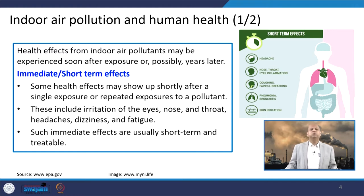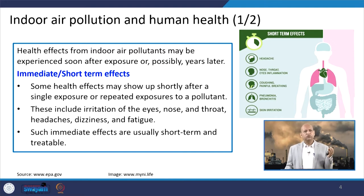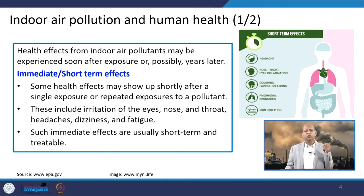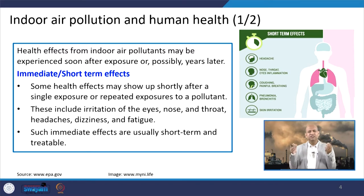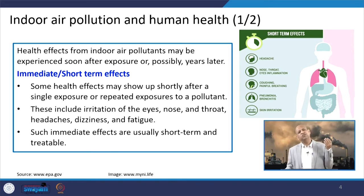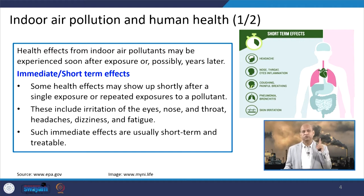When we talk about indoor air pollution and human health, there are short-term effects as well as long-term effects. Short-term effects include irritation in the eyes, nose, or throat, headaches, dizziness, or fatigue — sometimes you feel very tired even without working hard, and the reason may be indoor air pollutants.